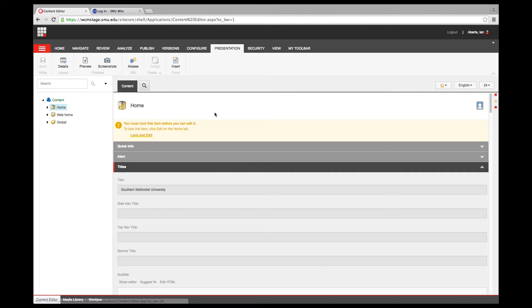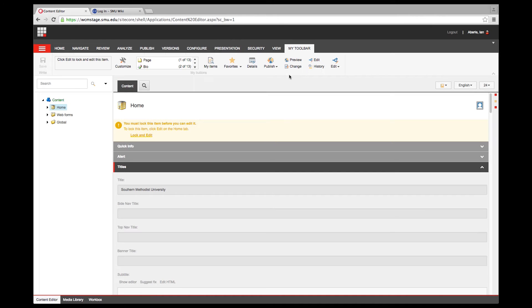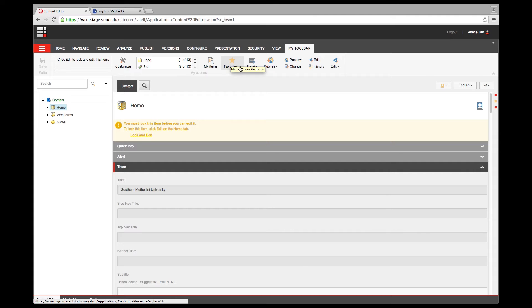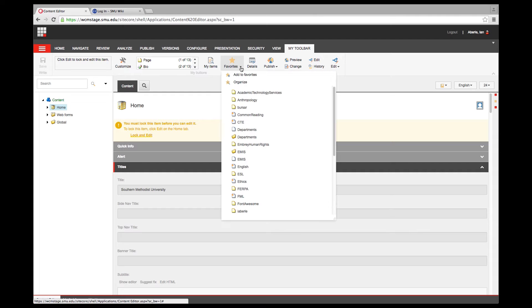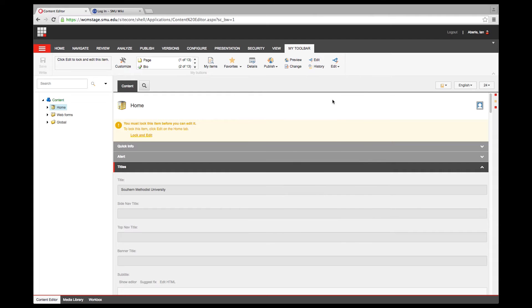If you're doing anything with the Presentation layer, such as adding widgets, that's all going to be found under Details. In my toolbar, I have all the options I frequently use right at my disposal, including my items — which will allow me to check in everything I have checked out all at once — my favorites so I can easily jump to pages I edit regularly, Details for adding widgets, and publishing features, previews, and edit buttons.